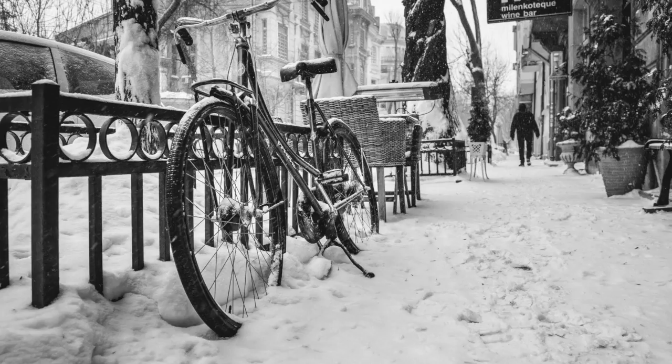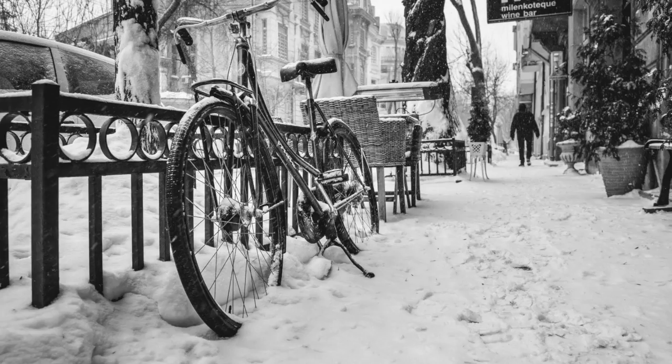And would it have been worth it, after all? Would it have been worthwhile, after the sunsets, and the dooryards, and the sprinkled streets, after the novels, after the teacups, after the skirts that trail along the floor, and this, and so much more?